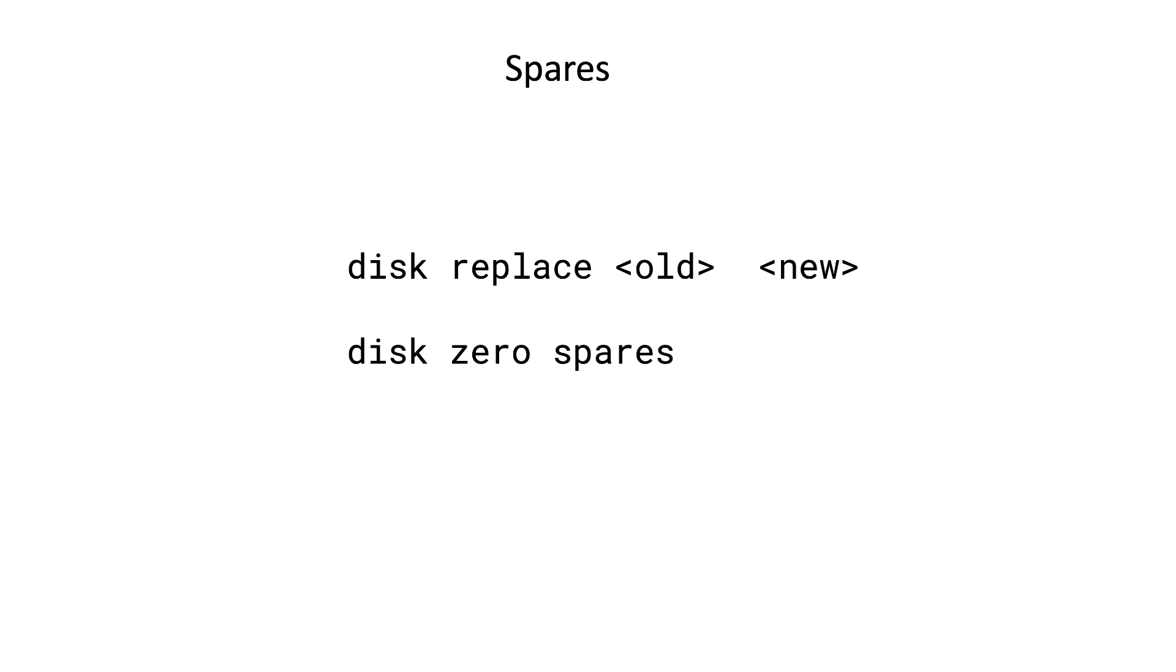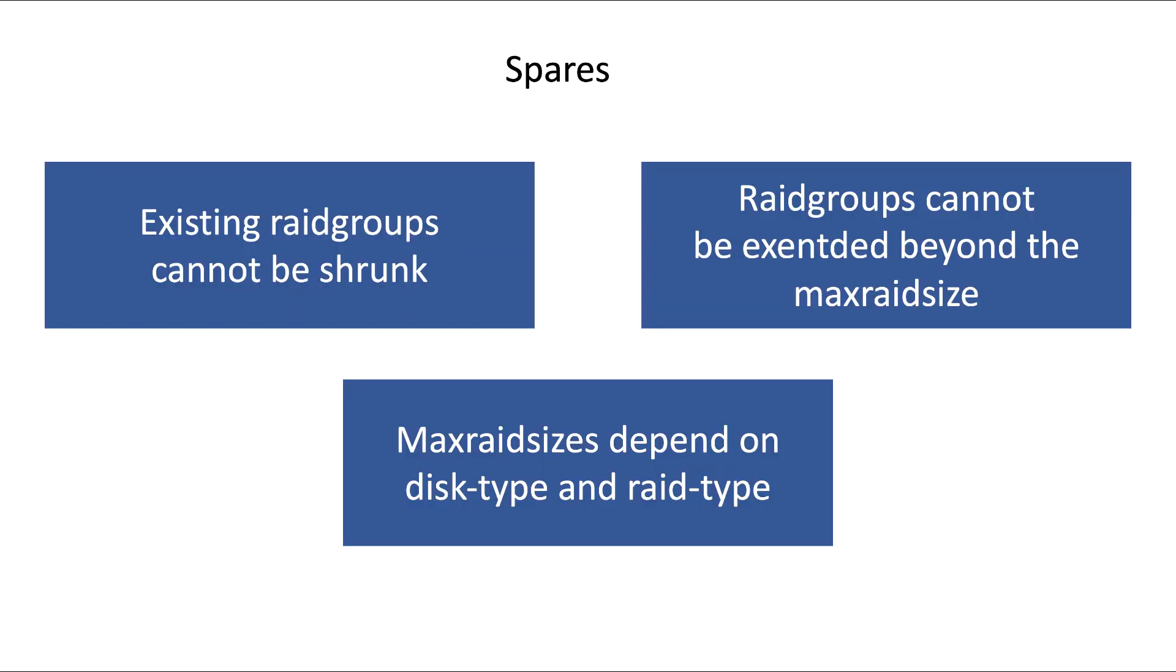Some important information before we start. Rate group sizes can be changed, but you can never shrink existing rate groups. Also, you can never add more disks to a rate group than the current maximum size. The default minimum and maximum size of RAID groups depend on the type of disk and the rate type.